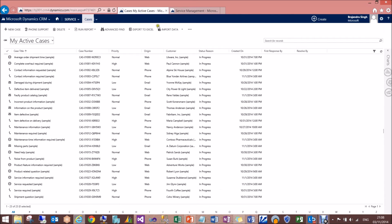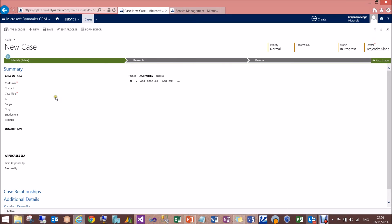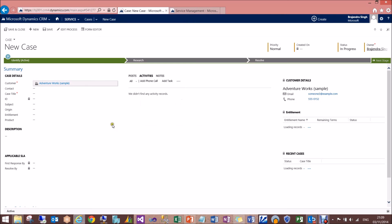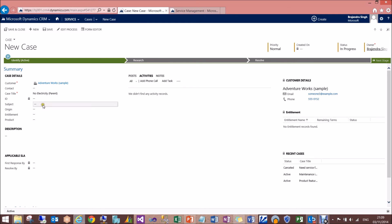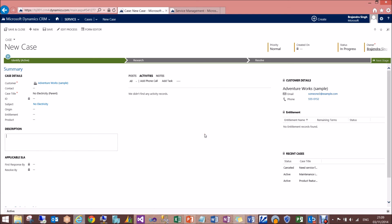Now let's test it. I'll create a first case. I select the customer as Adventure Works — I'm using default instance with all default data. The title is 'No Electricity', and I add a subject and description: 'There is no electricity in the Reading area.' I save and close it, so my parent case is created.